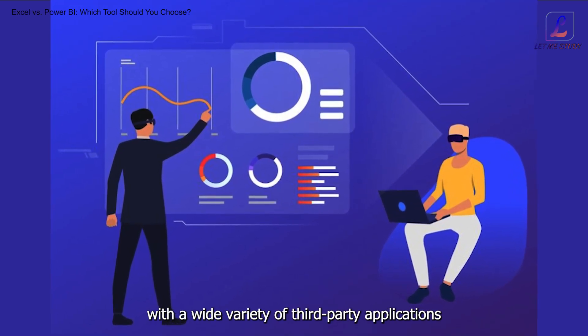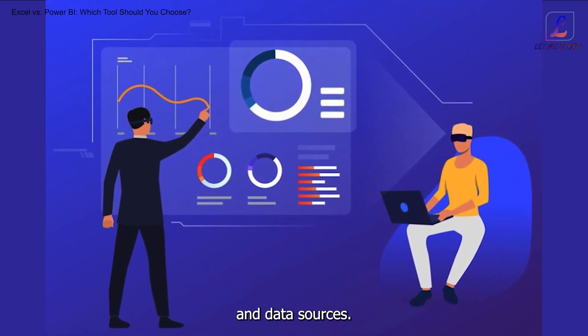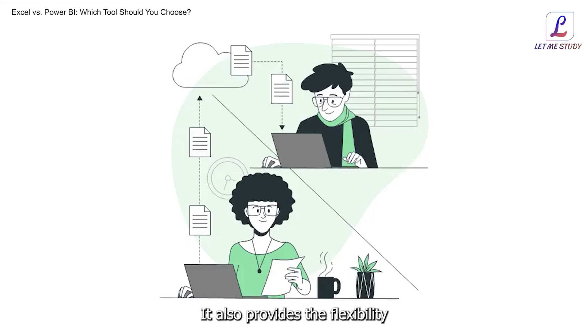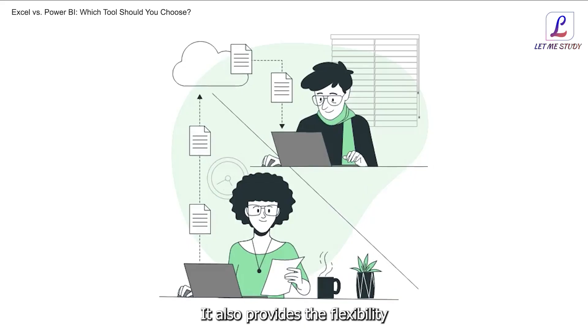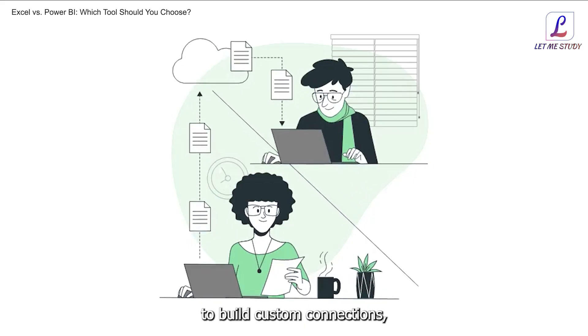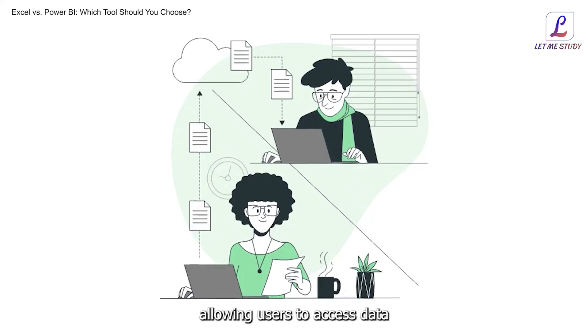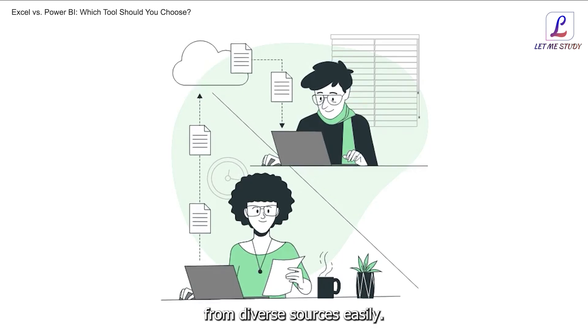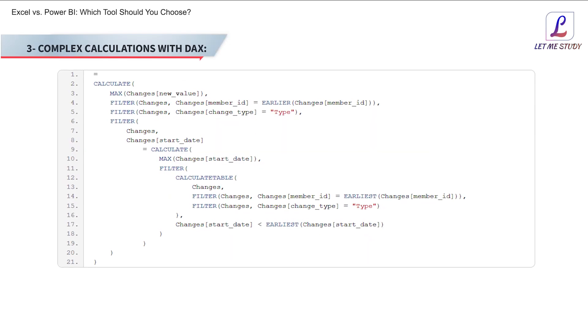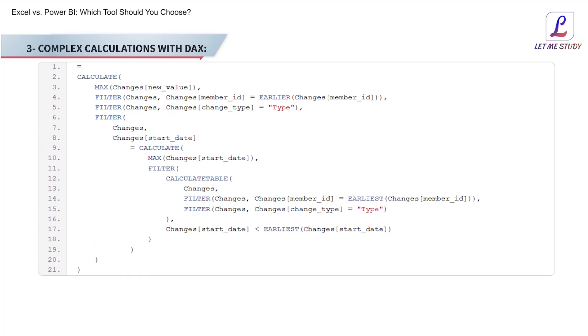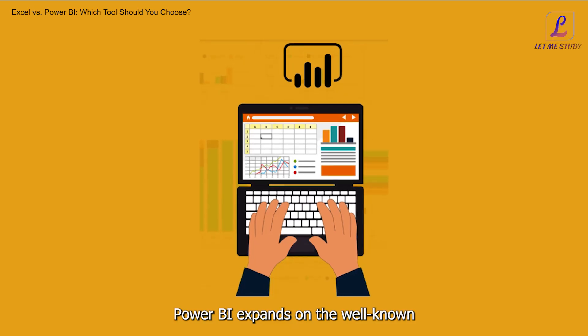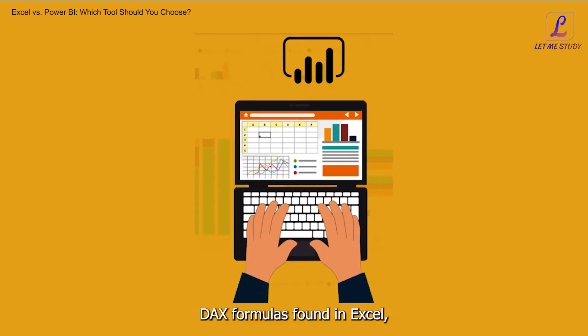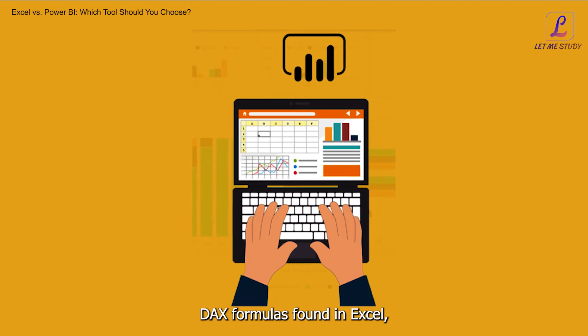2. Data sources and connections. Power BI offers direct integrations with a wide variety of third-party applications and data sources. It also provides the flexibility to build custom connections, allowing users to access data from diverse sources easily.